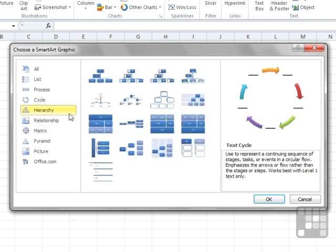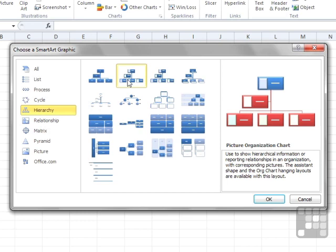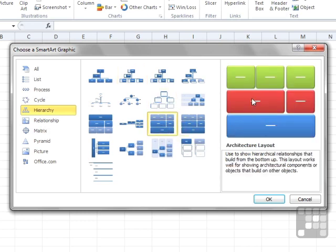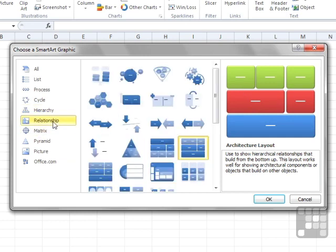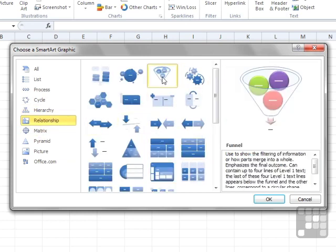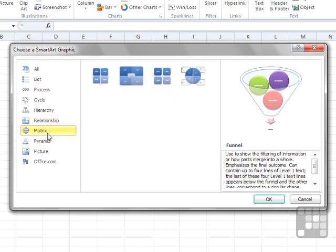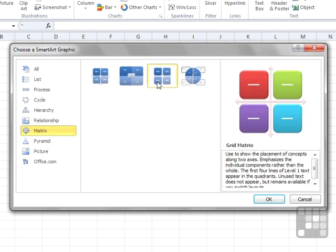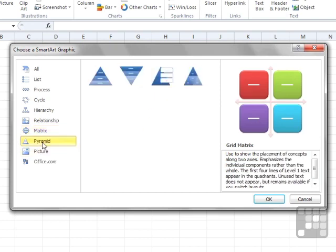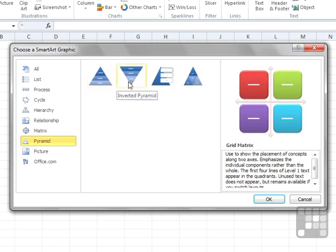Hierarchical graphics cover things like organization charts and diagrams that show an architectural structure. Relationship Diagrams are next — some of these are repeated in other options, such as the Funnel. Matrix graphics show a lump of information joining together in a grid fashion. And Pyramid, as the name suggests, is displayed in pyramid fashion, upwards or downwards.